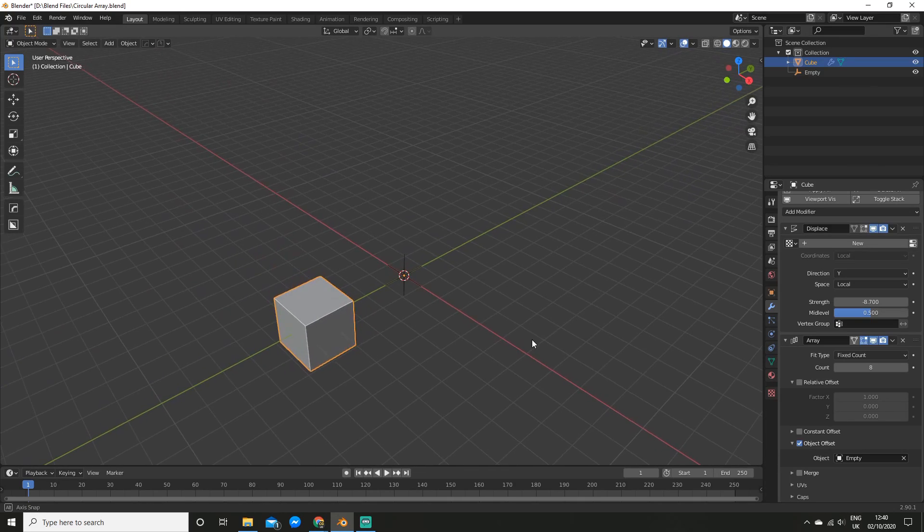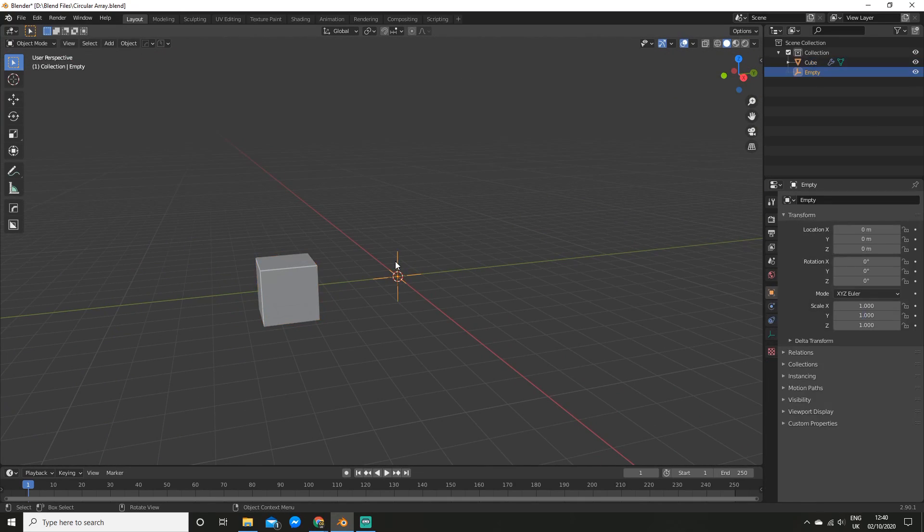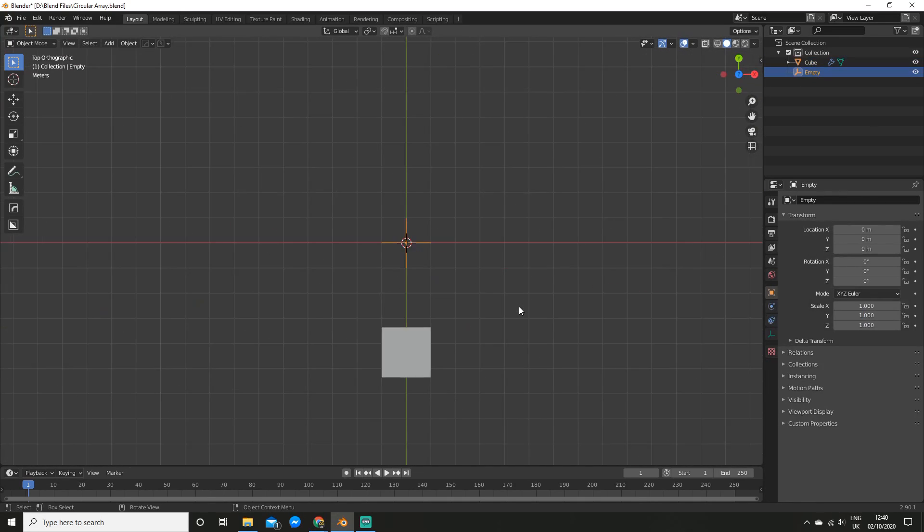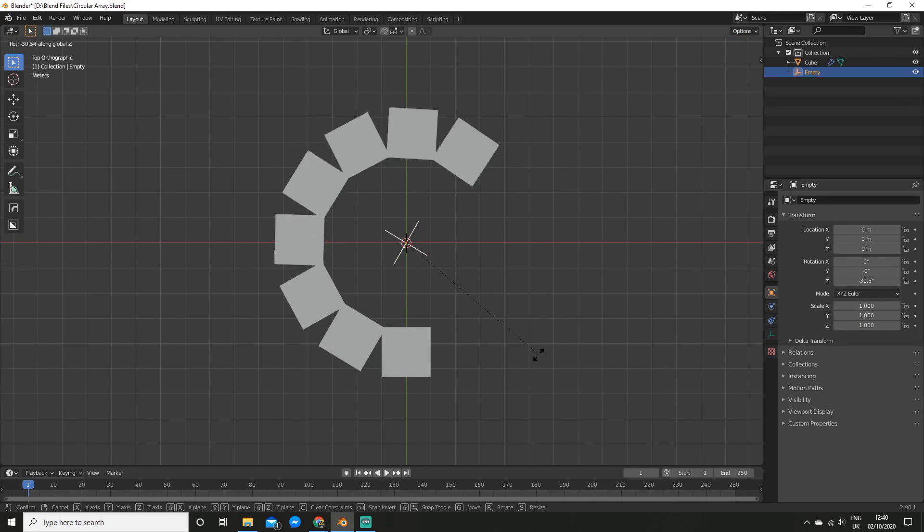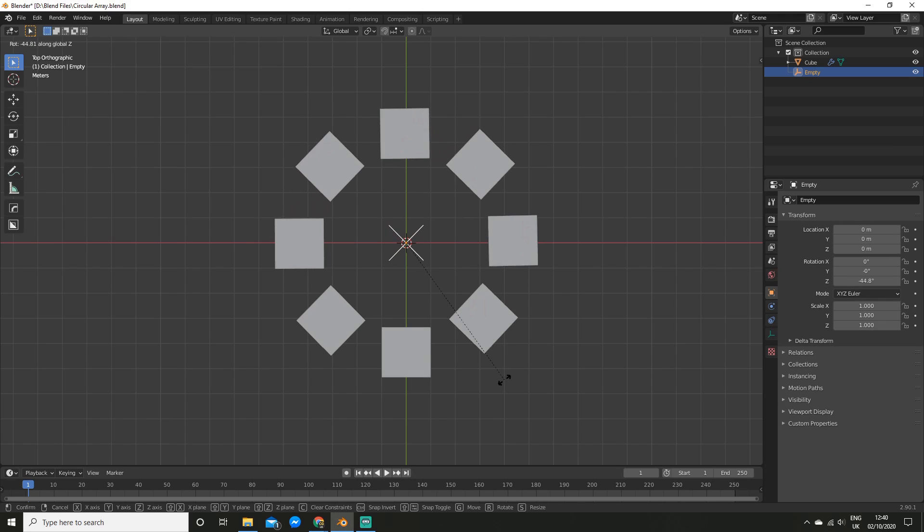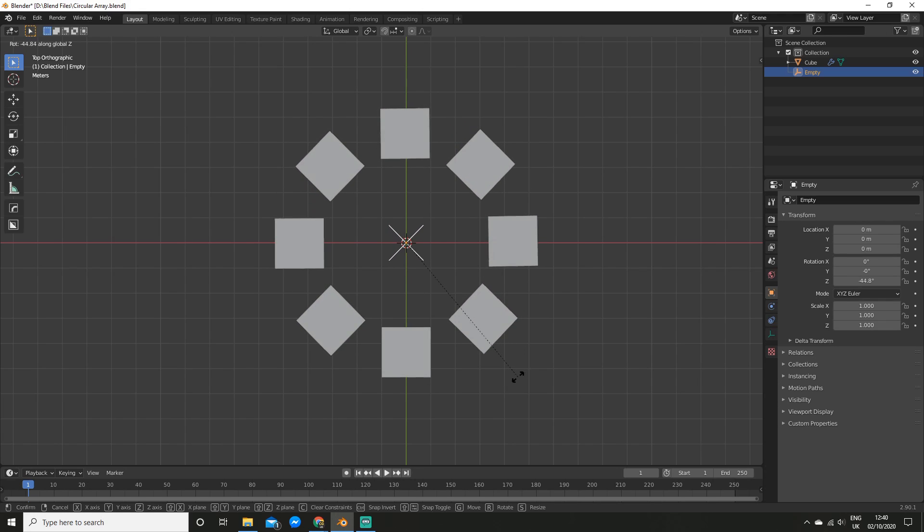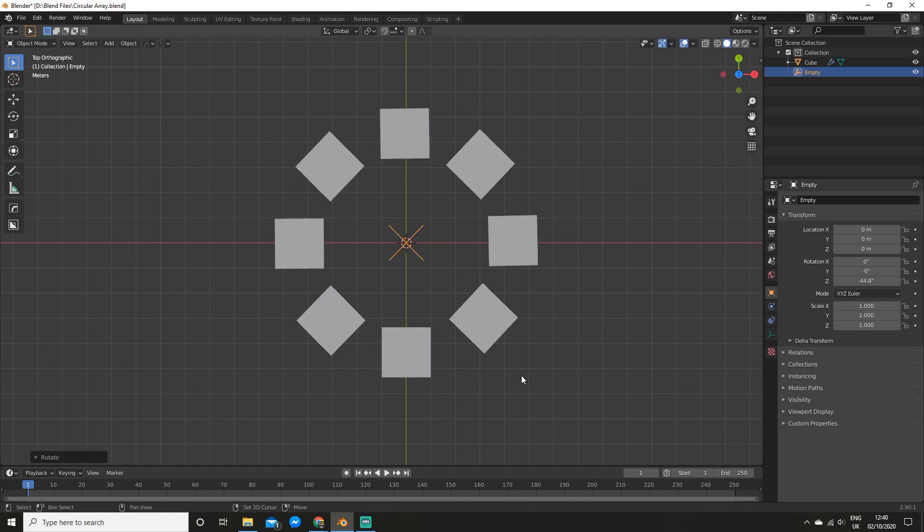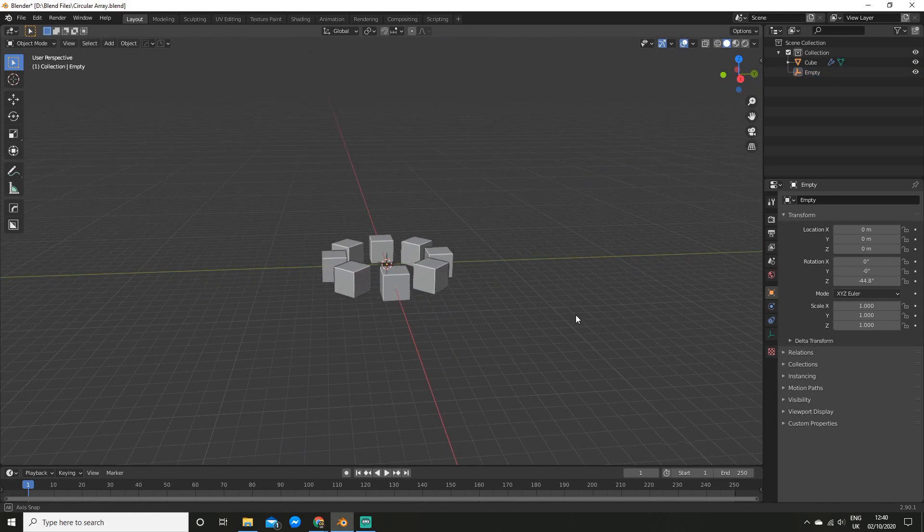And now the last thing we have to do is rotate our empty. So I'm going to hit 7 to go to the top view, and I'm going to hit R to rotate, Z to lock it to the Z axis, and rotate it around. Now you can hold shift to rotate it more precisely, and click, and there we go.